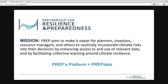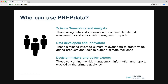PrEP is making it easier for planners, investors, resource managers, and others to integrate climate risk into decision-making by enhancing access to relevant data and by facilitating better communication and collaboration around climate resilience. The platform is geared towards three key audiences.